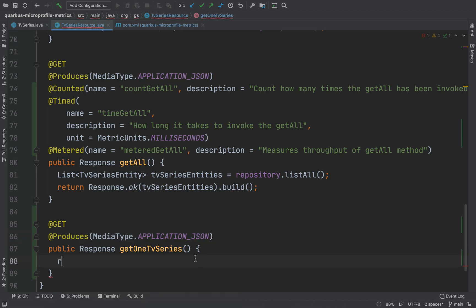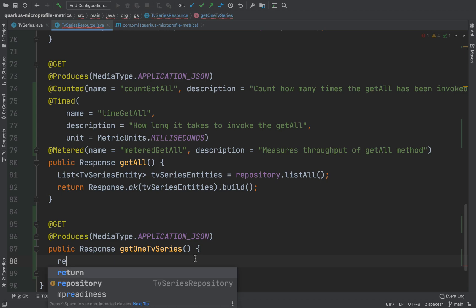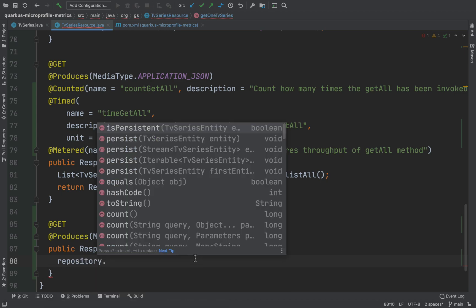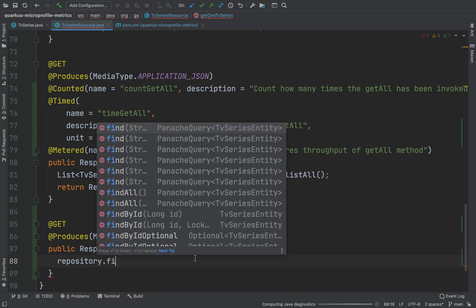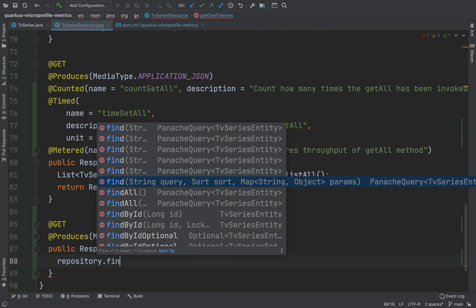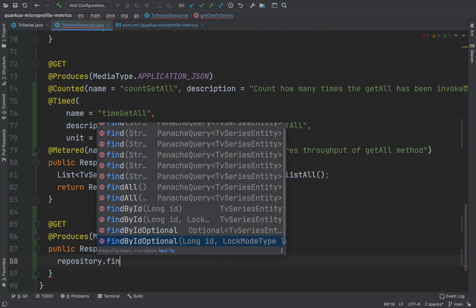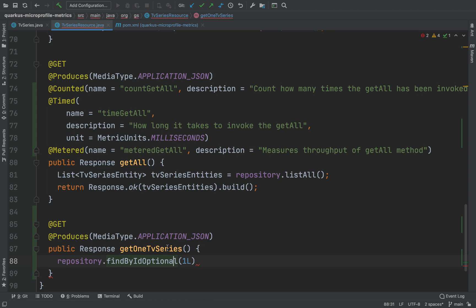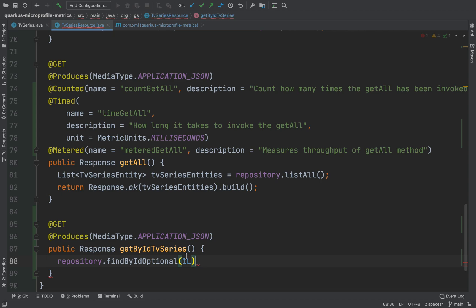I'm going to use the repository with the method findById TVSeries. I'm going to rename the method to getById TVSeries, much better.